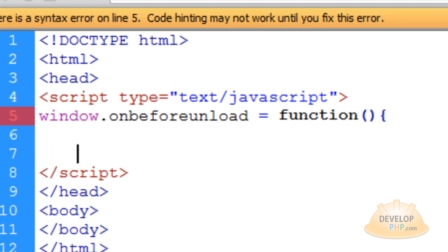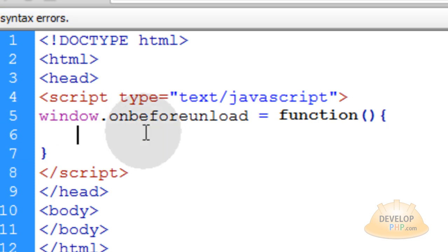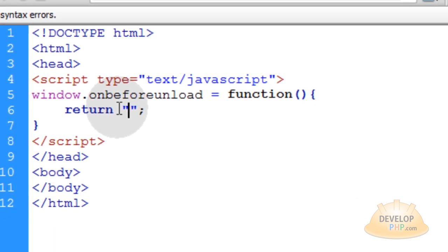So you open up the curly brace and close the curly brace for the function. Now within the function you simply type in return and then whatever you want to say to the user.